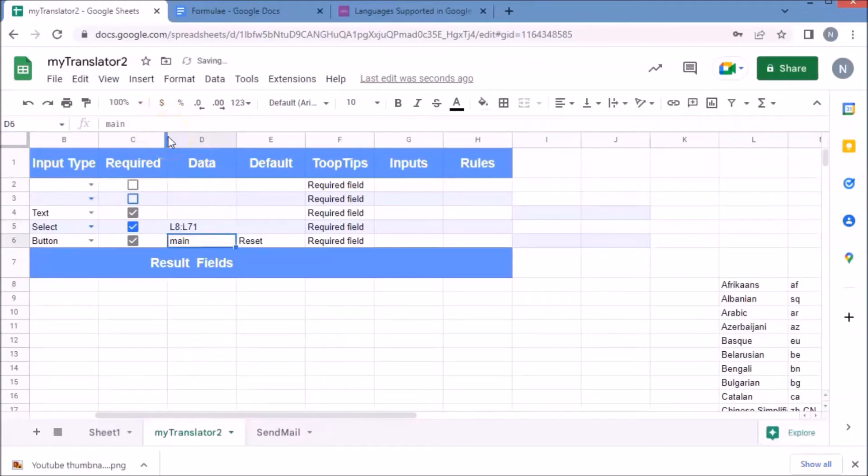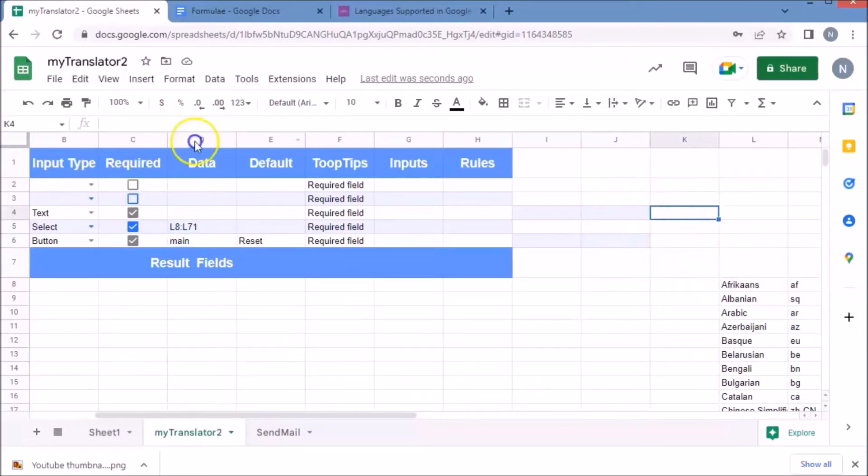We use VLOOKUP to get the language code of each language, then reference it to the Google Translate formula.